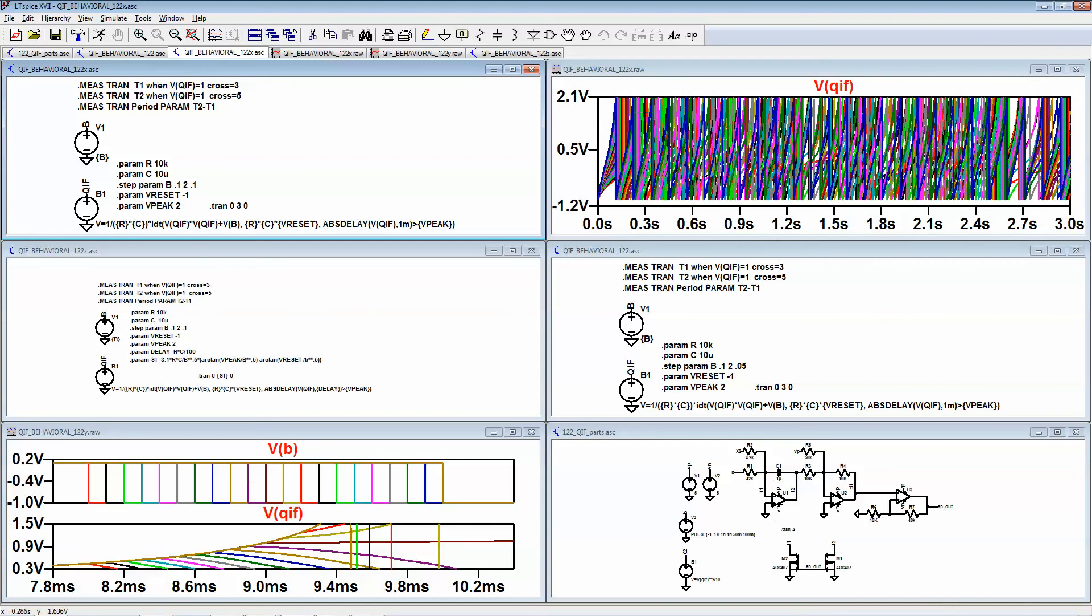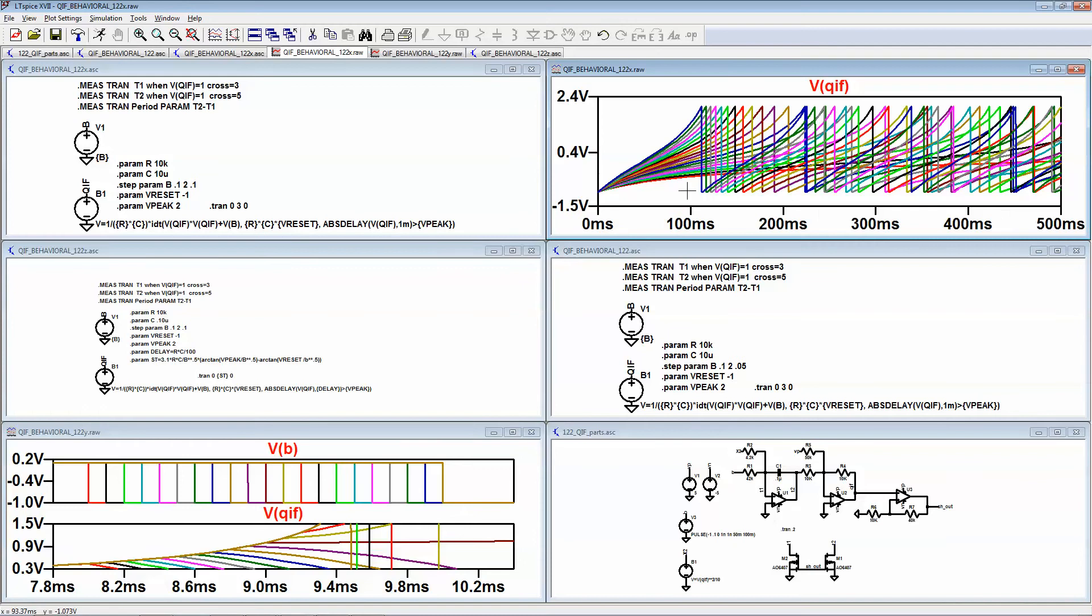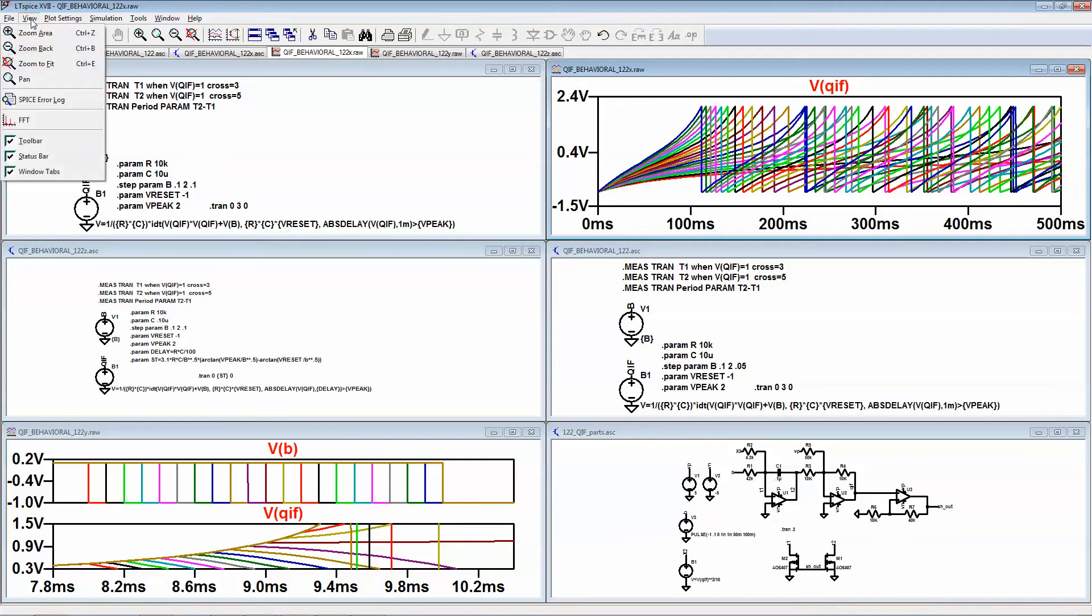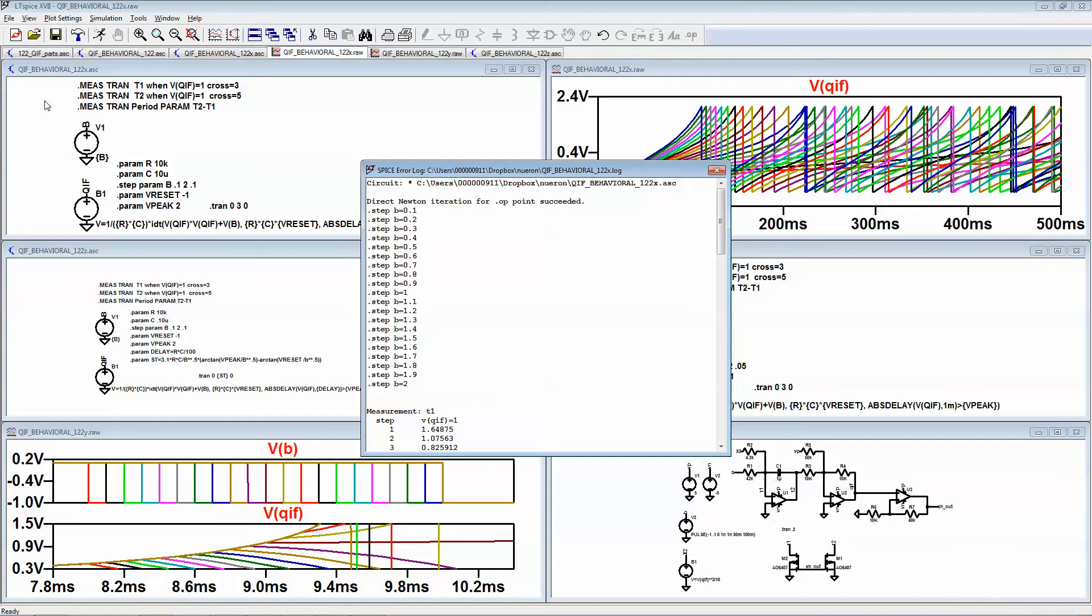And you can see I have all these spikes that we can zoom in. Right now what I want is a relationship of the frequency versus the input B, so I just come over to spice error log, right click here.